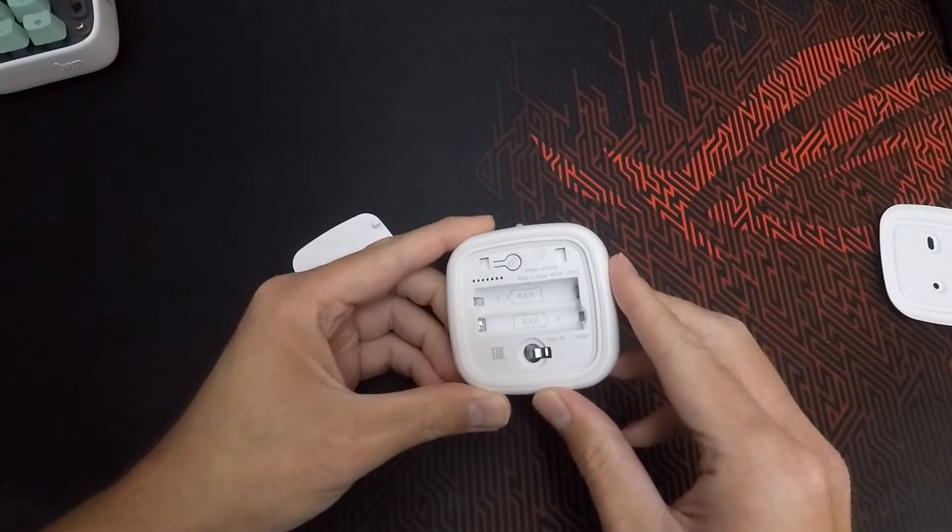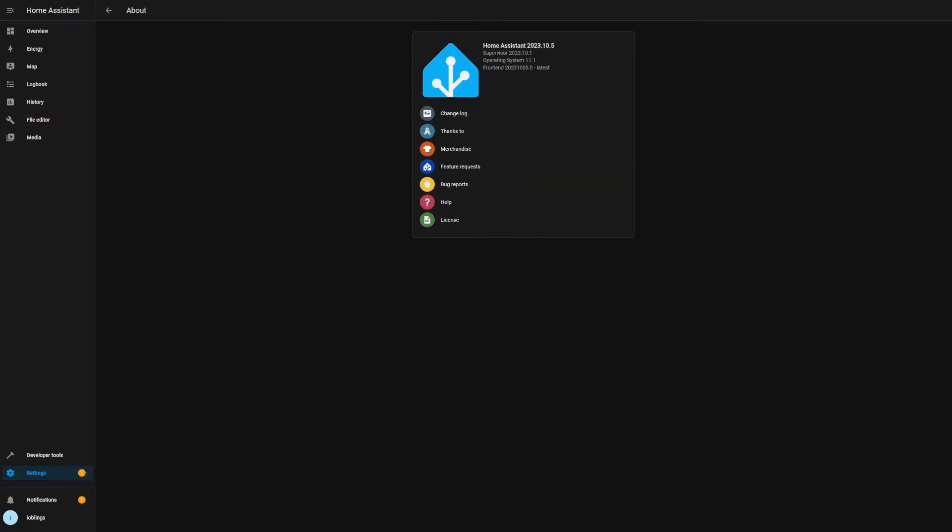Now let's switch to Home Assistant so I can show you how to integrate it. As usual, you can see on screen, and I also leave it in the description below, the version that I'm using for this video. We're going to use the default Zigbee Home Automation integration with a Zigbee dongle, that in my case is the ConBee II.